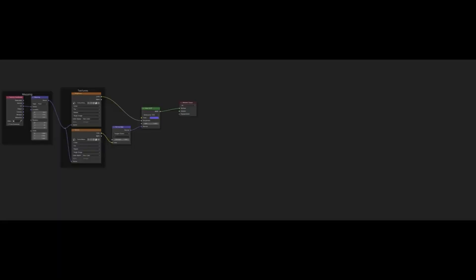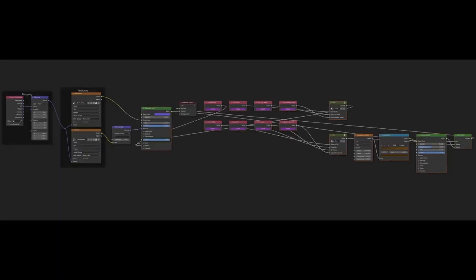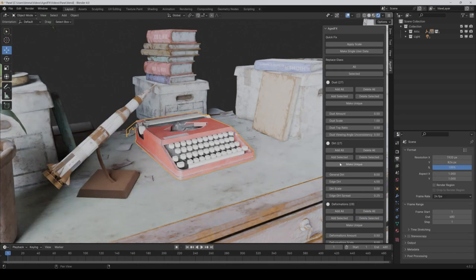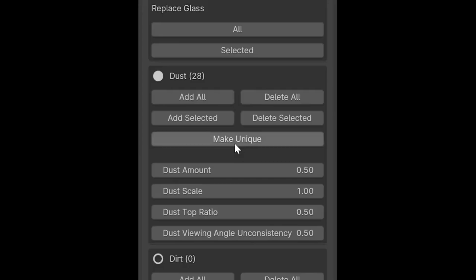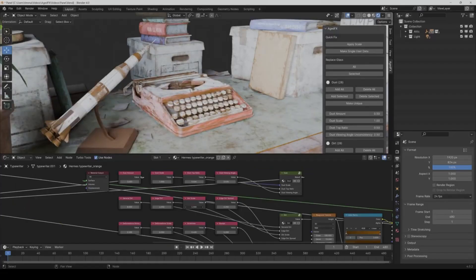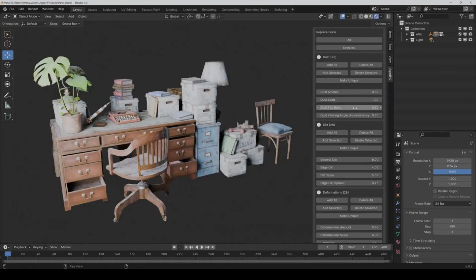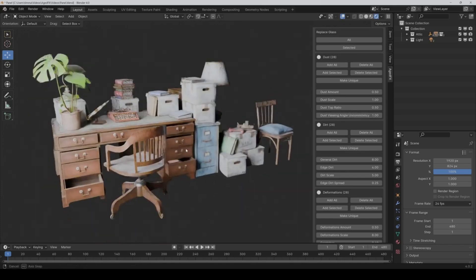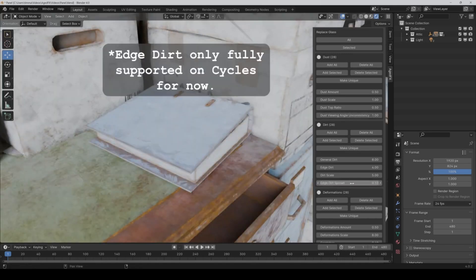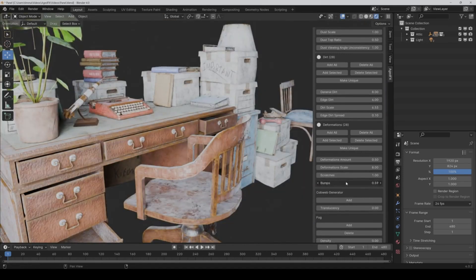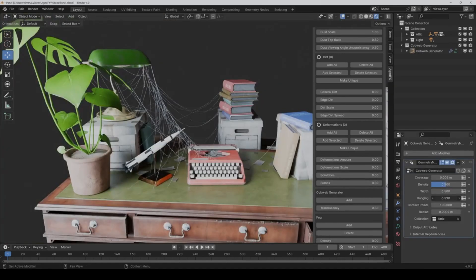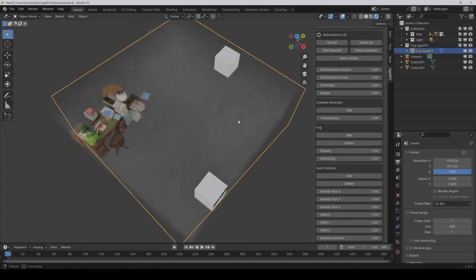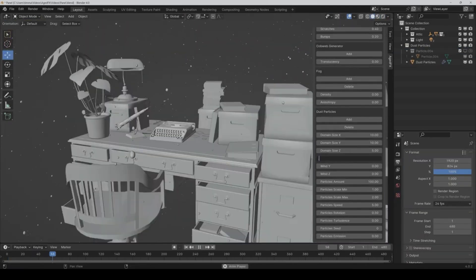But that's not all. AgedFX isn't just about individual objects. You can apply these effects to entire scenes, adding atmospheric details that can take your project from good to breathtaking. And the best part? AgedFX takes care of all the tedious tasks, so you can focus on unleashing your creativity.